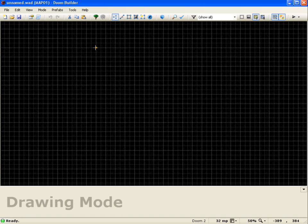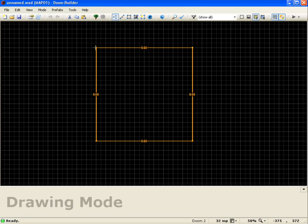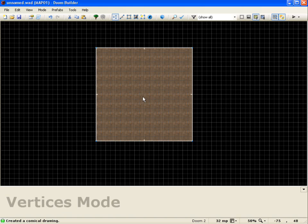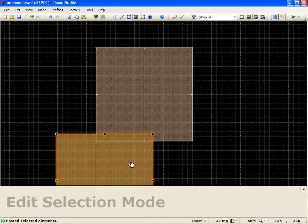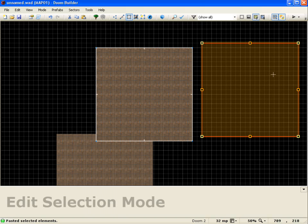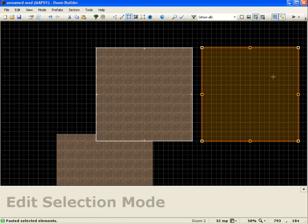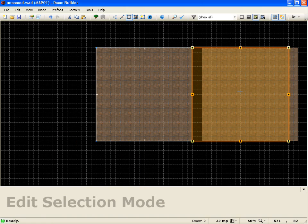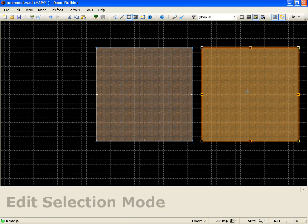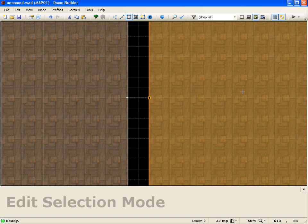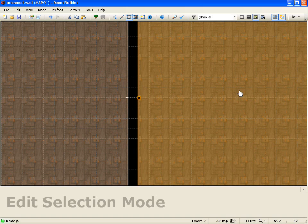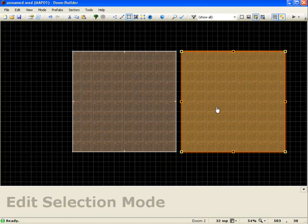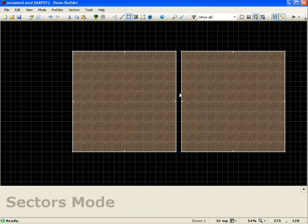So I'll start off by making a 640x640 sector. And I'll just go to sector mode and copy paste that over. I'm going to put it about 32 units apart. That's fine right there.